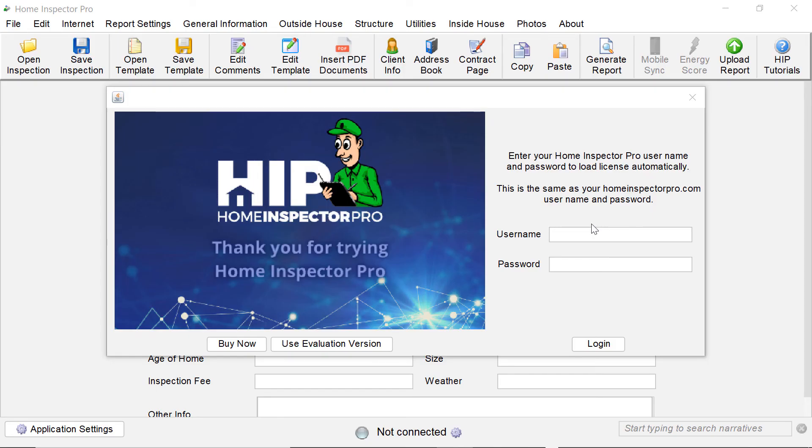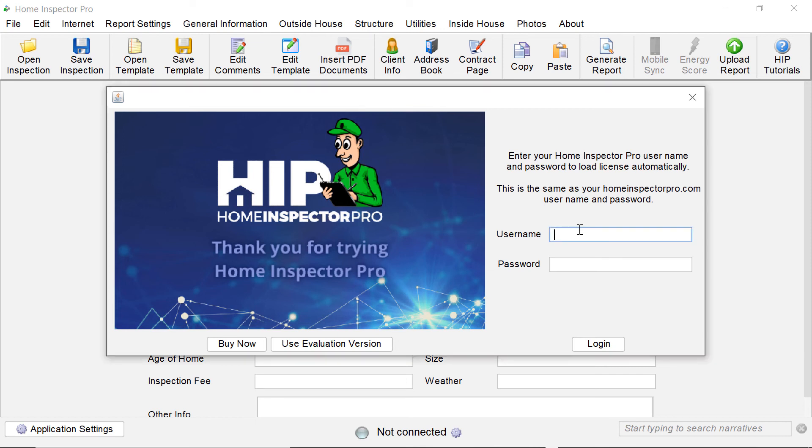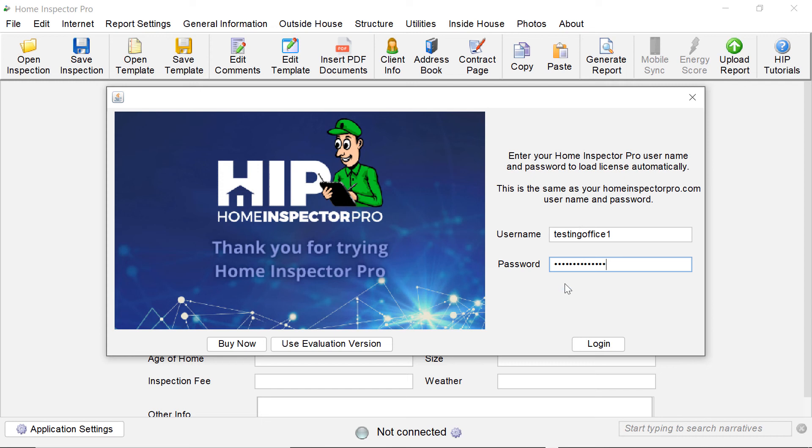Okay, once you have licensing all set up within the office system, you start up Home Inspector Pro and you simply type in your username and password and click log in.